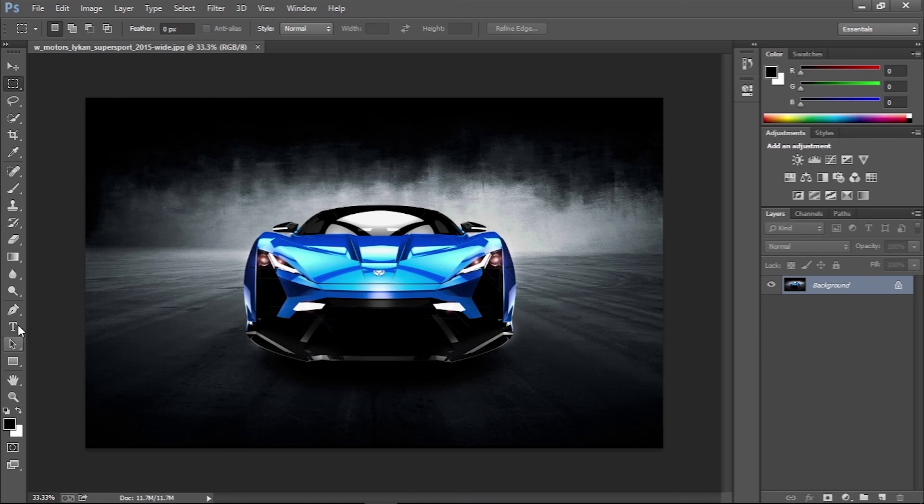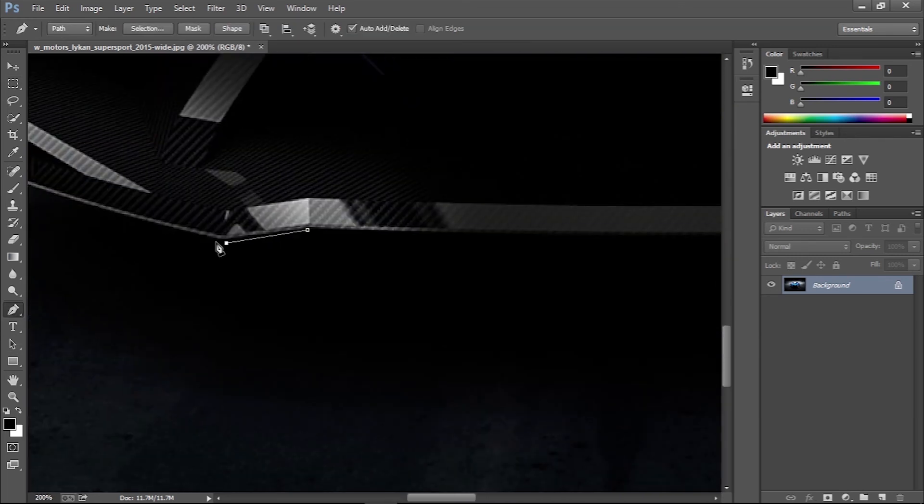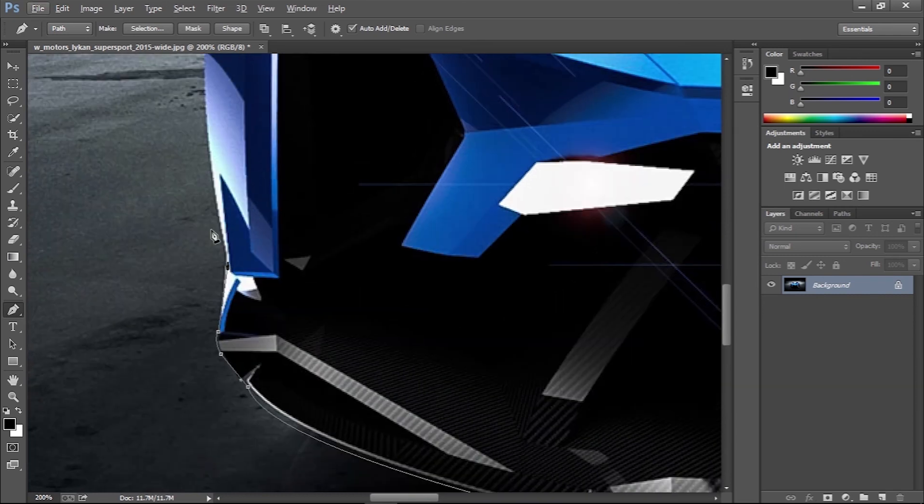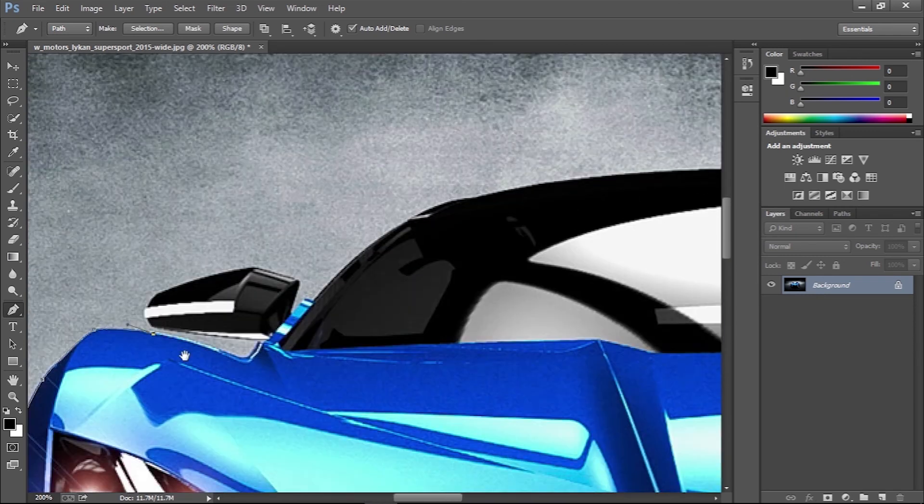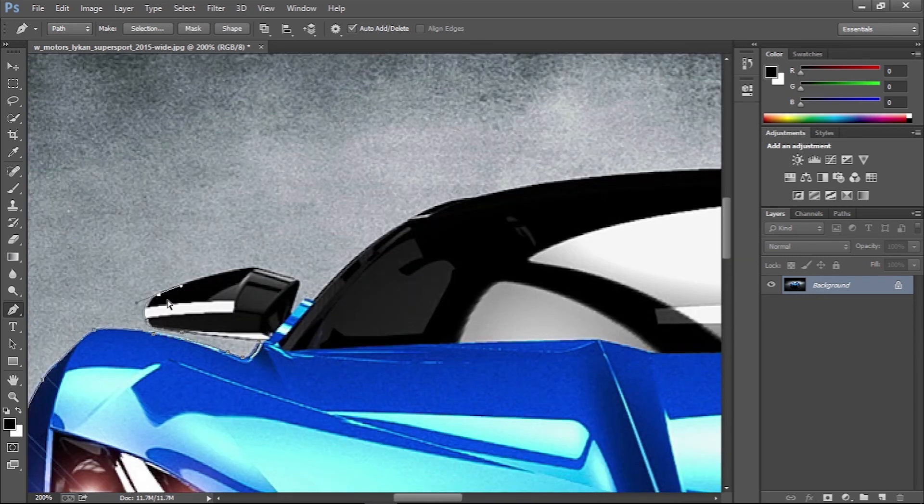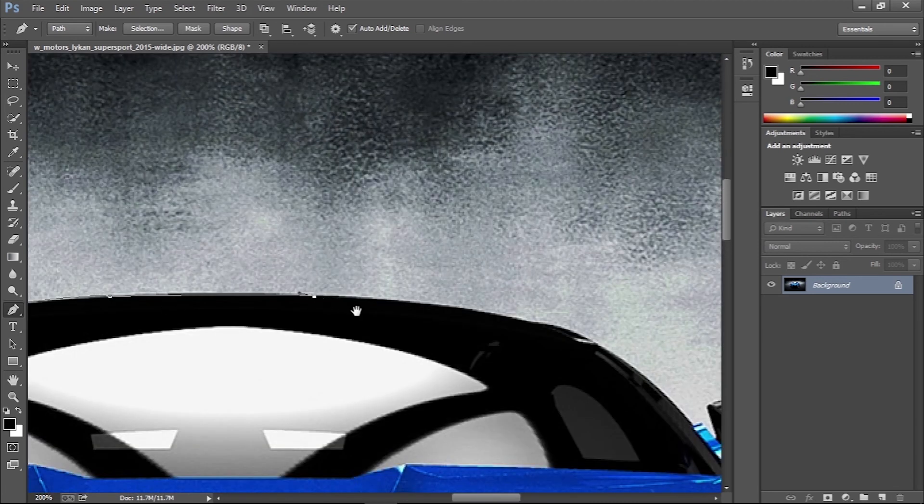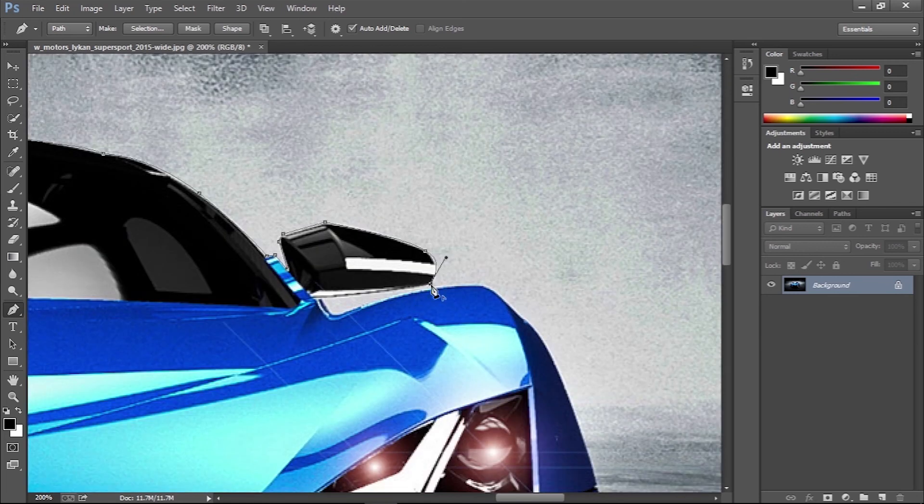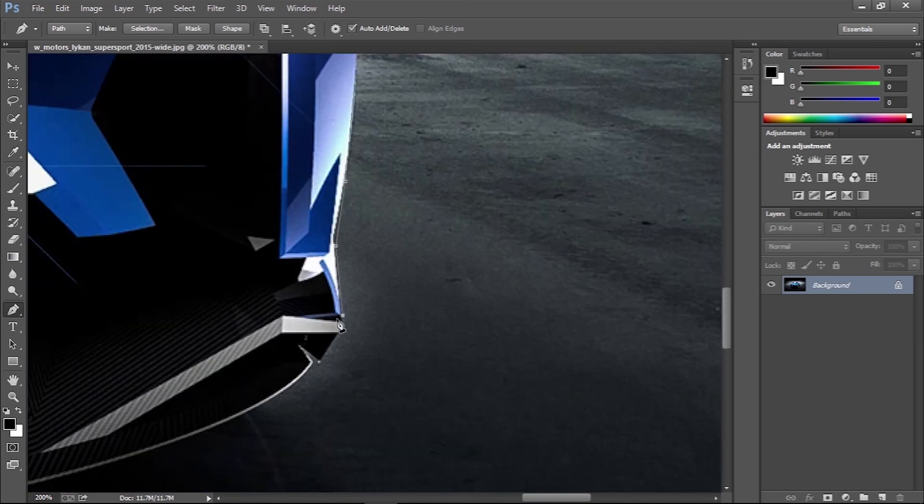Open the image in Photoshop, then select the pen tool and drag around the main subject. Keep the path within a few pixels from the edge to avoid accidentally capturing any slivers of background in the cutout.